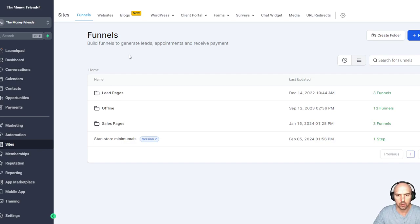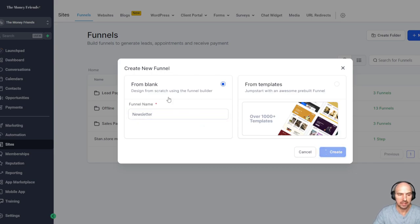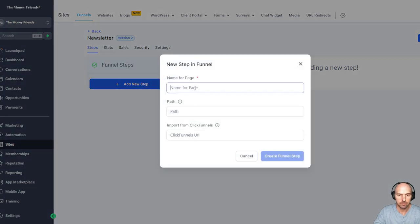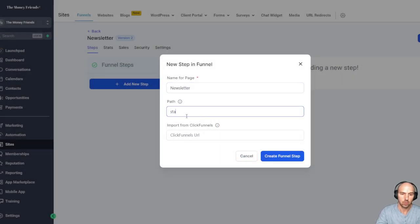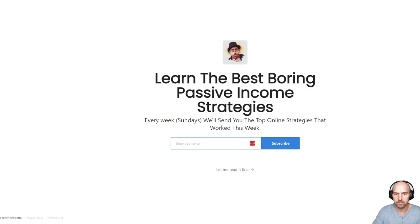We have our page here and I've already kind of started a Stan Store, but I'm going to go ahead and start a new funnel. GoHighLevel is really easy — links are in the description. We'll just call this 'newsletter.' The goal here is to monetize this list, earn recurring income, and have other revenue streams. We'll call this step 'subscribe' and click next. It's just a headline, subtext, a form, and a button or link to the next step.